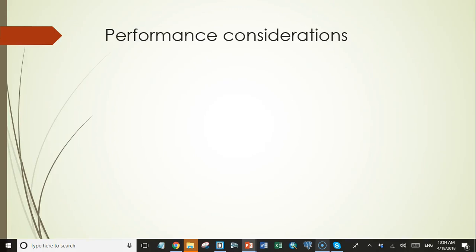Welcome back students. In this lecture, we're going to talk about some performance issues when working with remote databases.